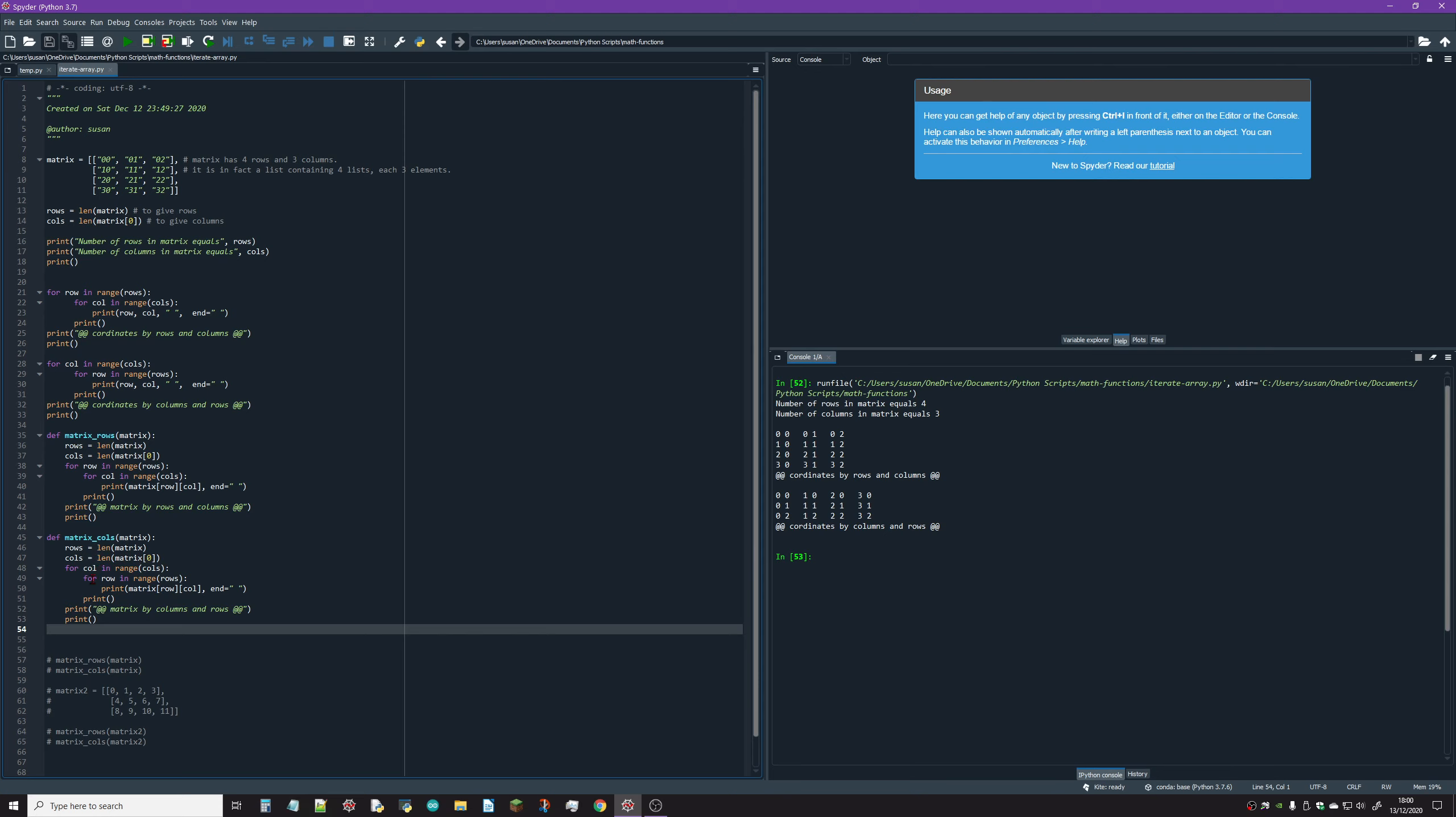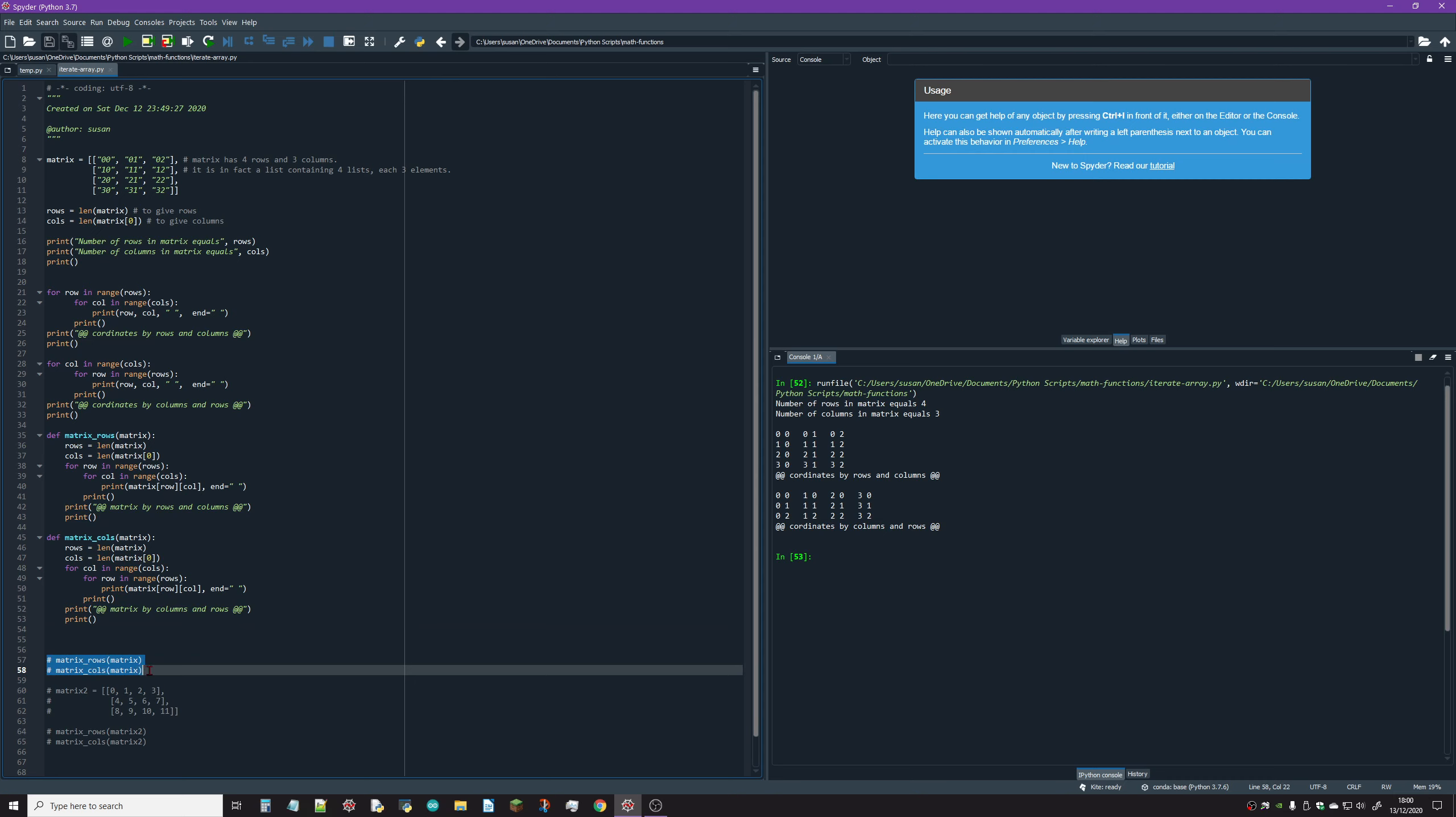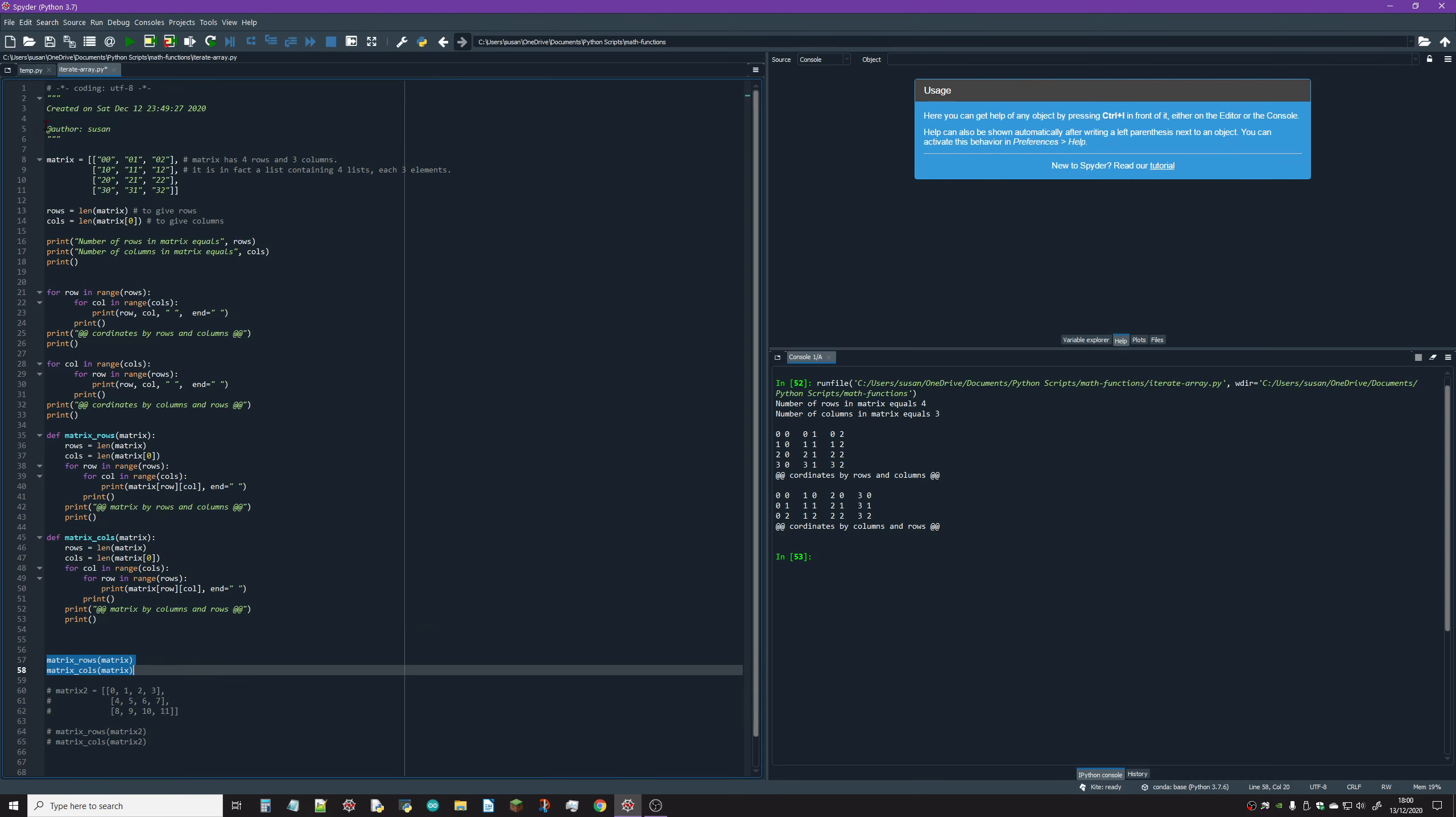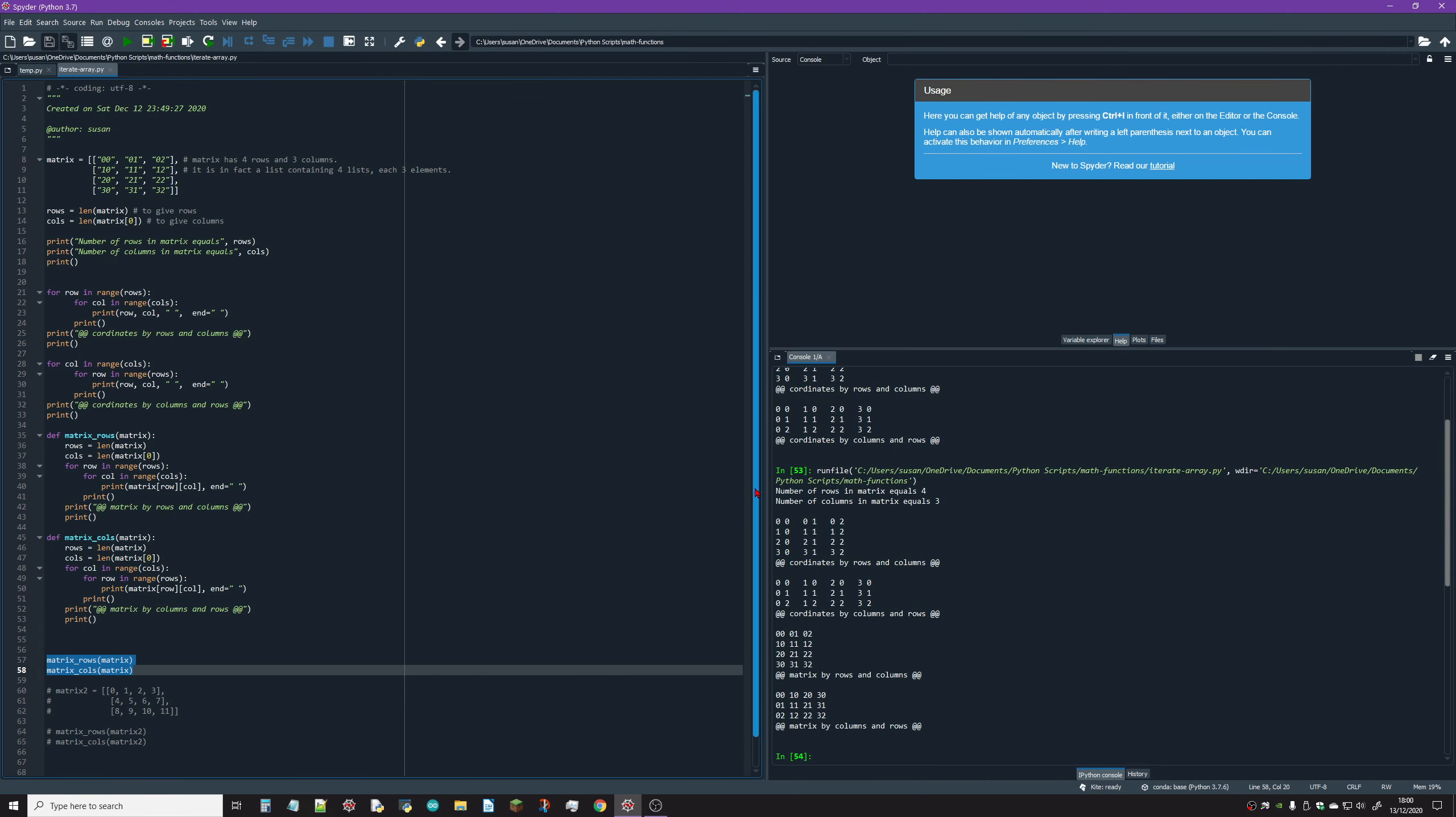We get around that by iterating through the columns and then rows. Let's have a look at that working. If I just uncomment that and run it, you can see that's printed out the actual contents of the matrix.